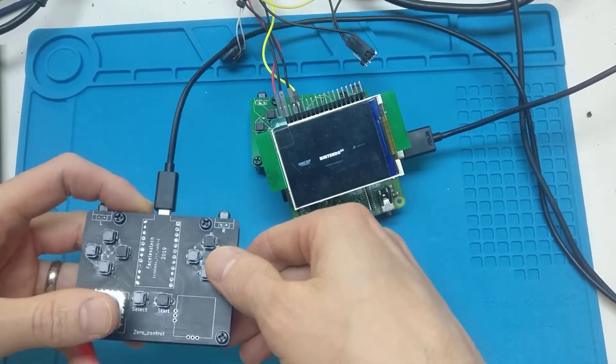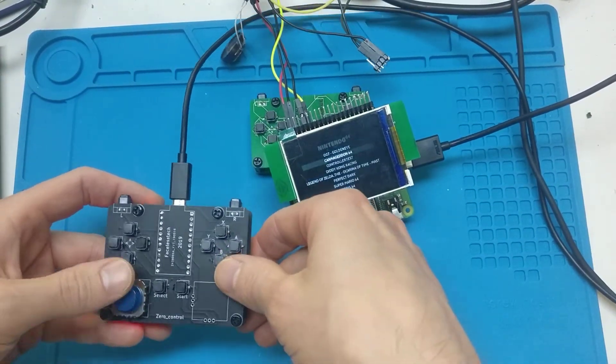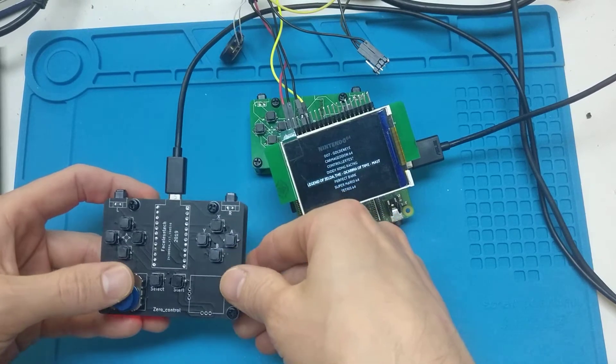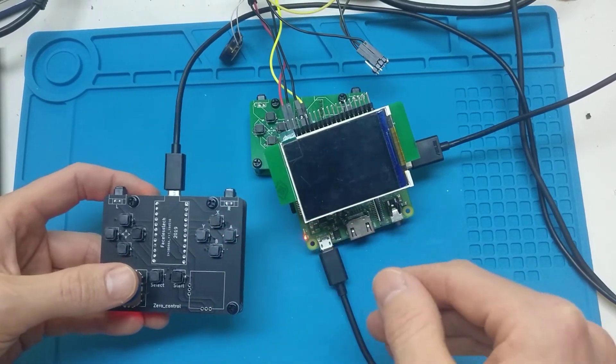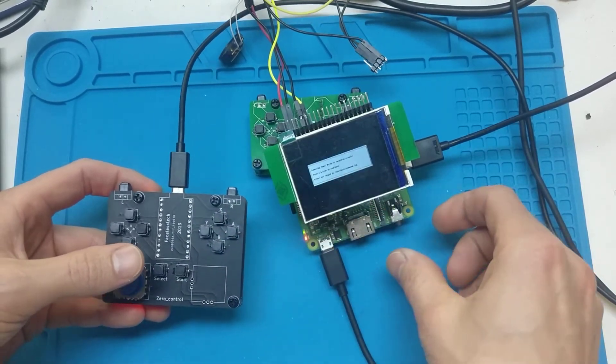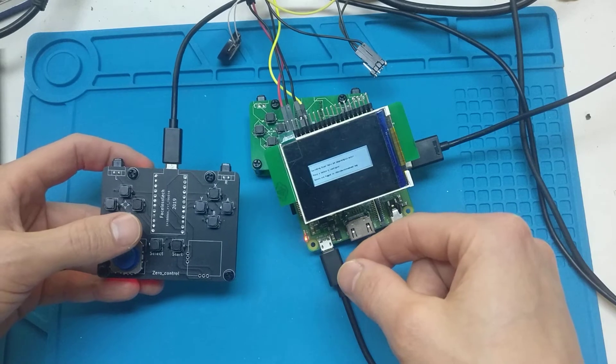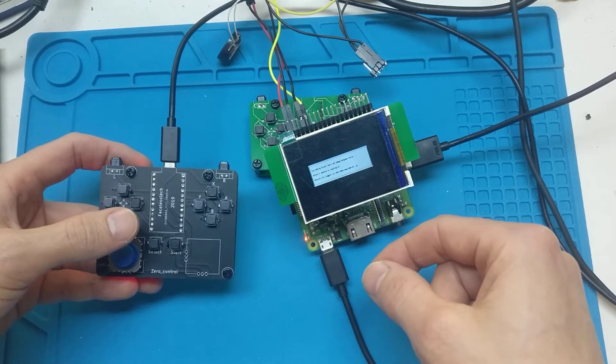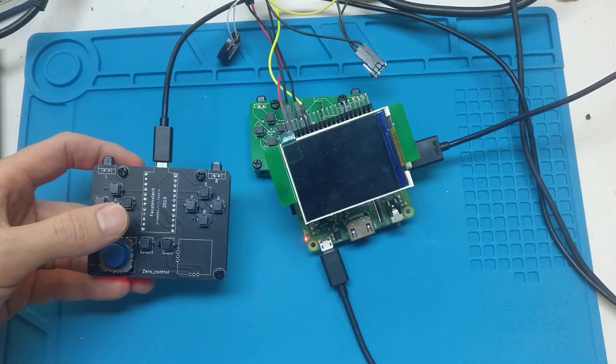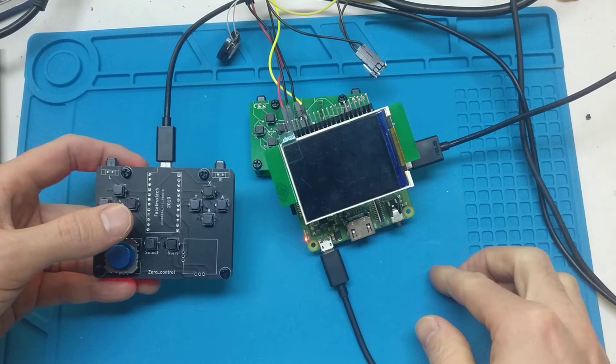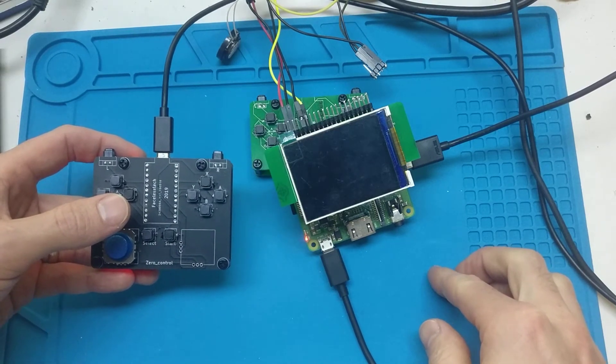I'll show you the Nintendo 64 first. Let's see if that does work. We'll have Super Mario 64. I haven't sorted the sound circuit on this, so it does sound really rough. Just doing a bit of beta testing with this setup.